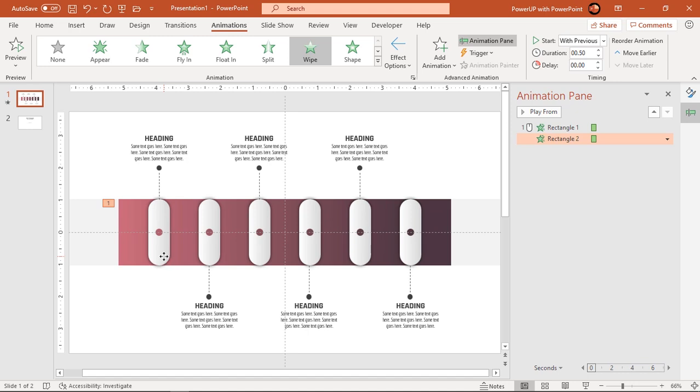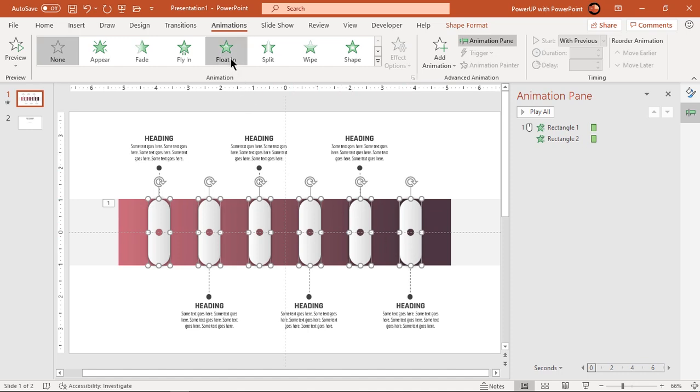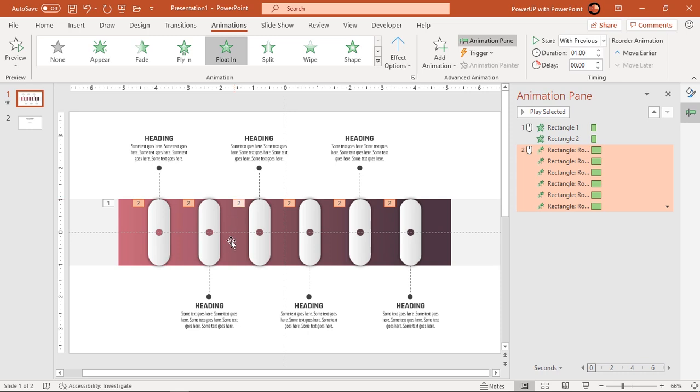Next select all six rounded rectangle shapes and apply float in animation. Select every alternate rectangle shapes and change their direction to down.